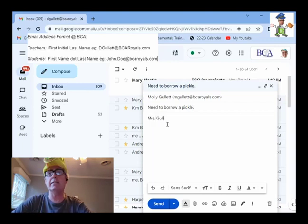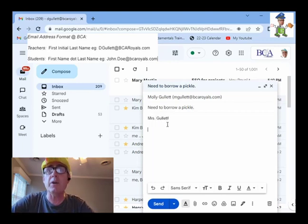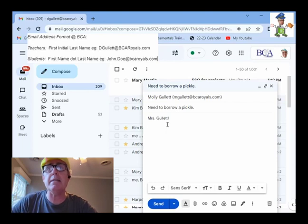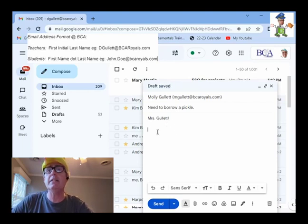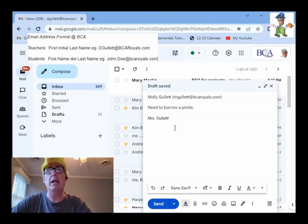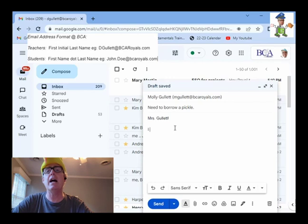Mrs. Galette. Now, we're in the body of the email. I clicked down here. Now, we're in the body of the email. And I'm going to kick it off. Mrs. Galette, I need to borrow a pickle.